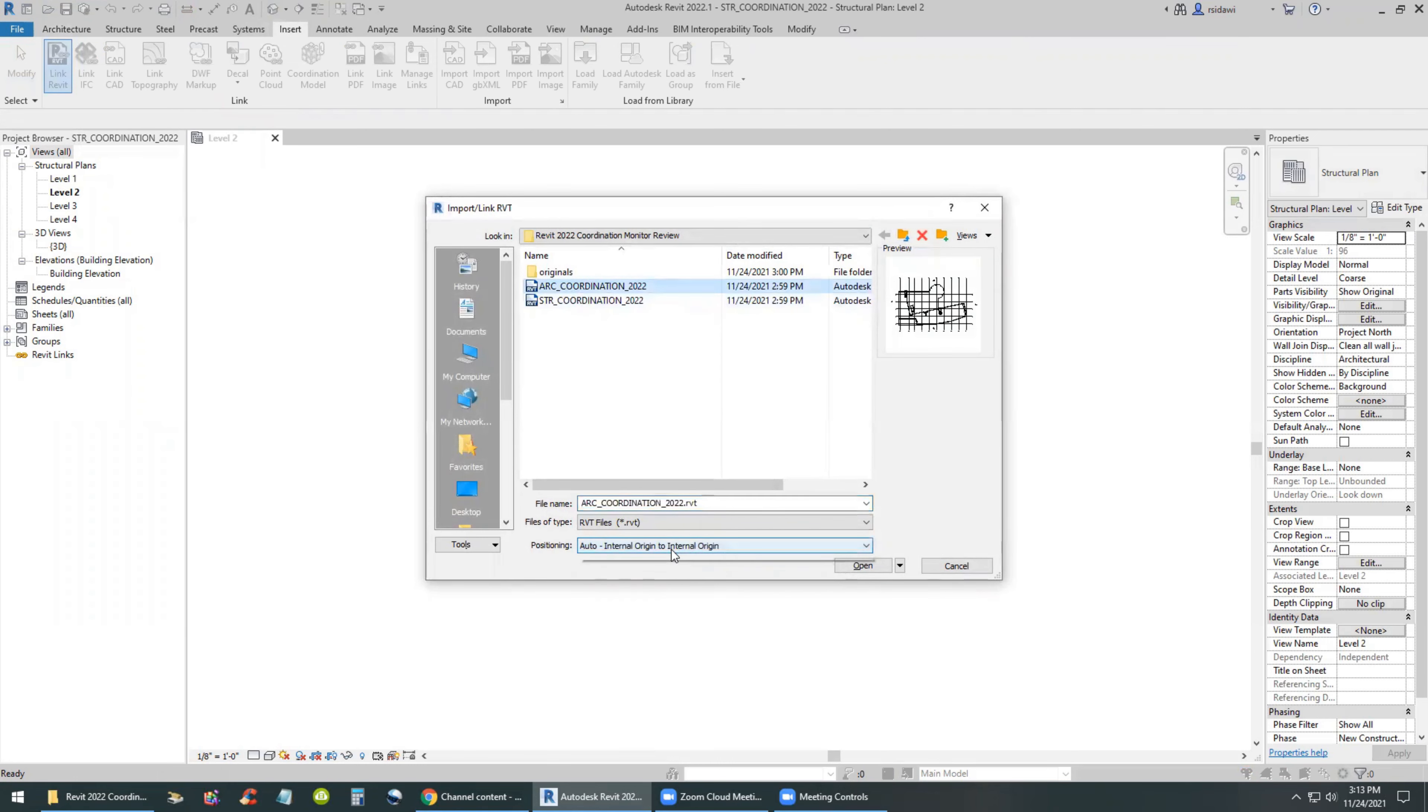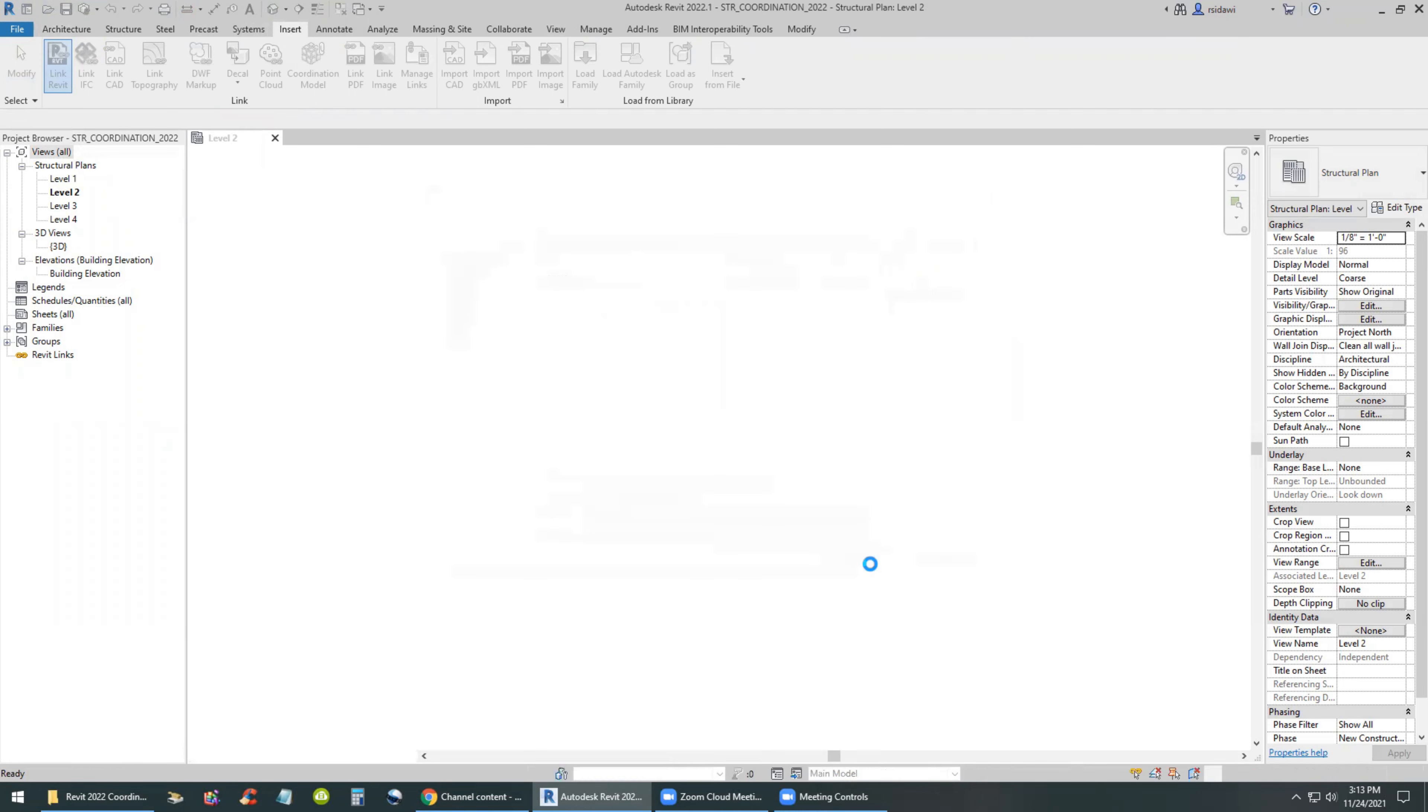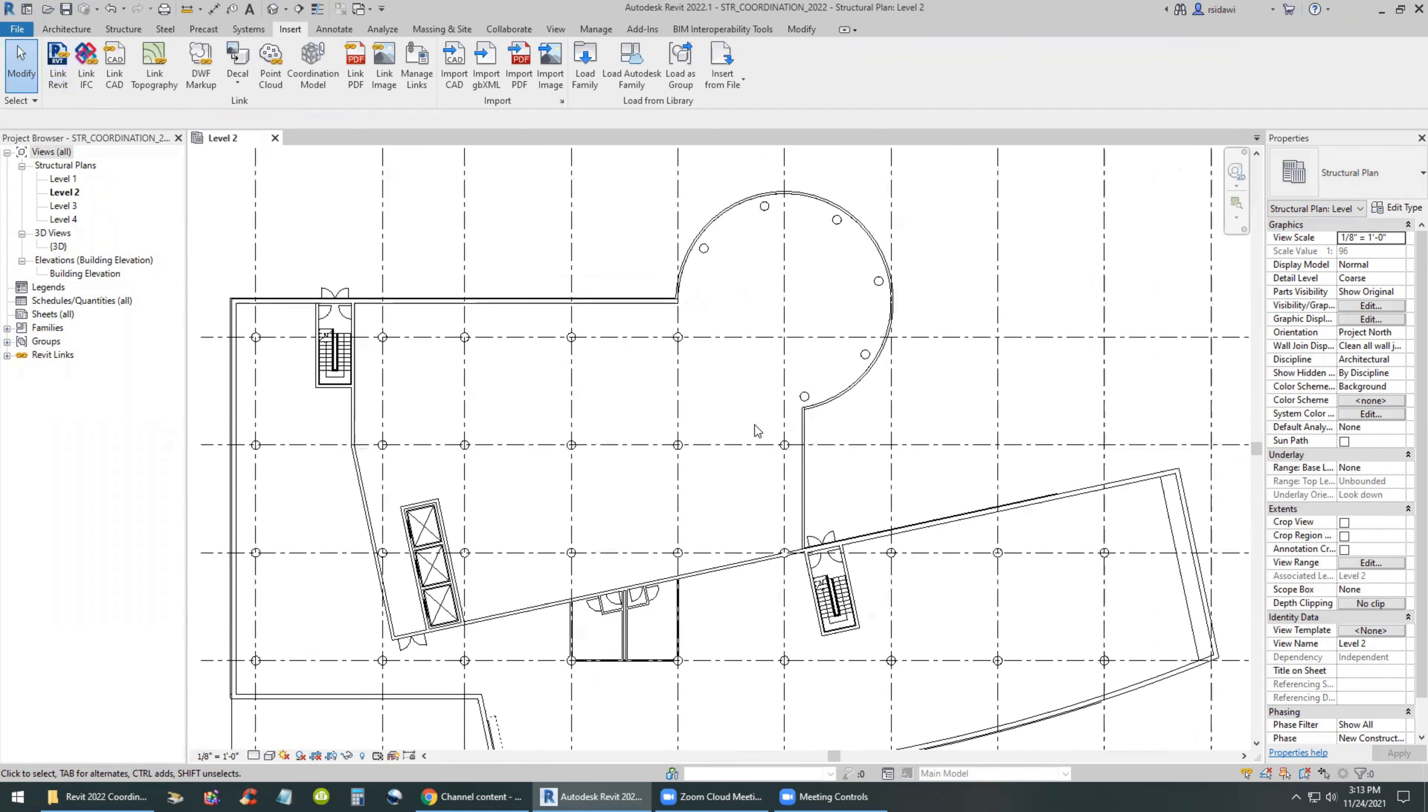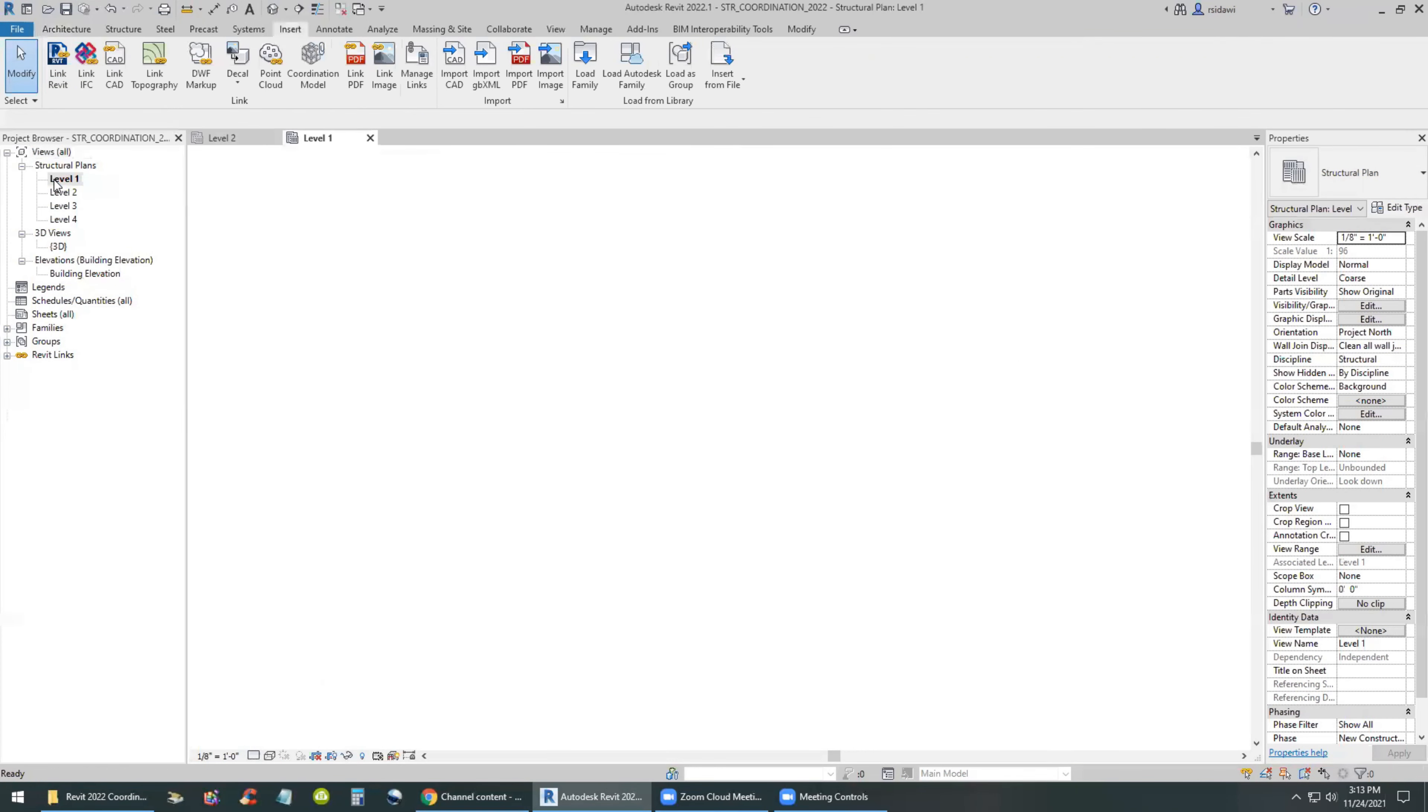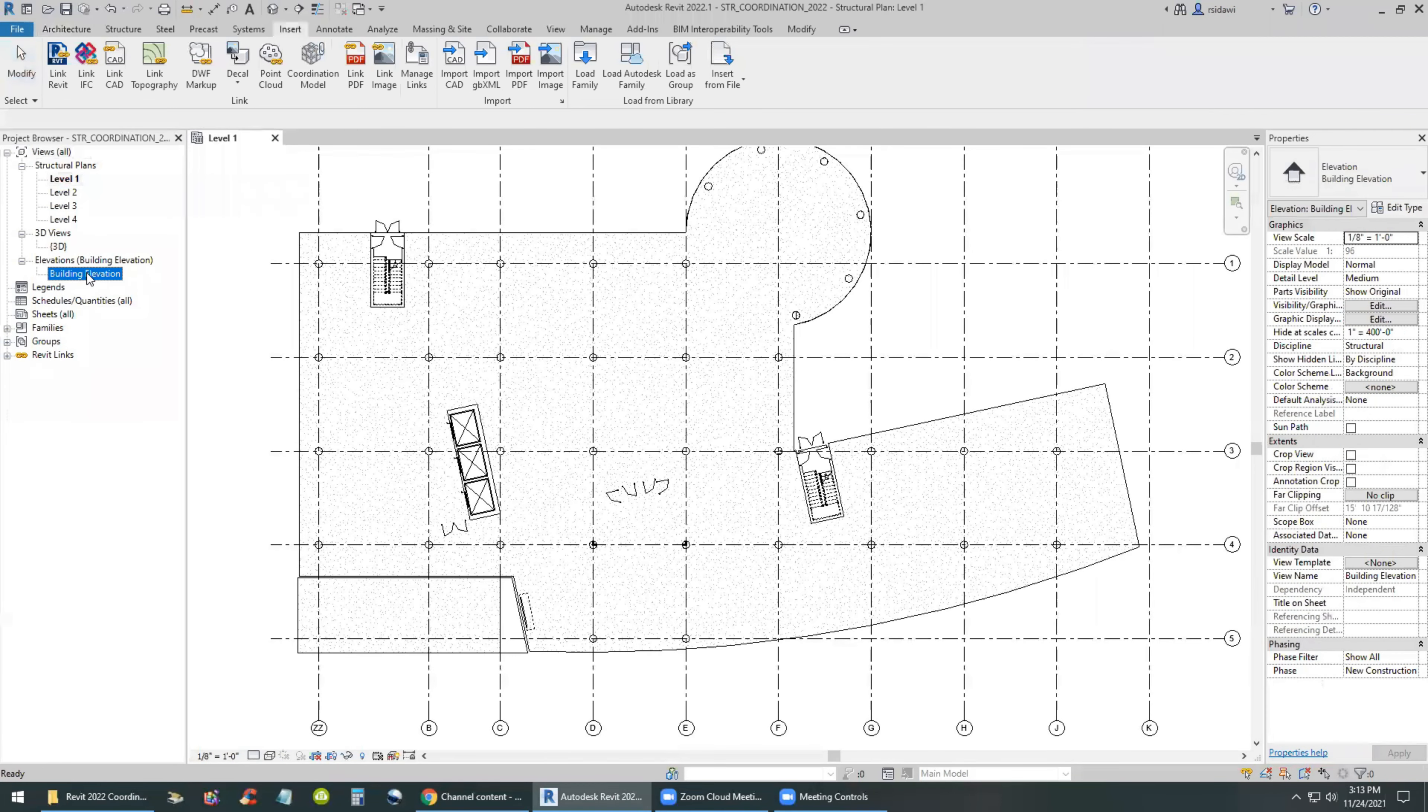Then proceed into identifying which elements in the architect's model need to be copied and monitored. We'll look first at the elevation view of the building and we'll see that there is a discrepancy between the architect's model and the engineer's project template.